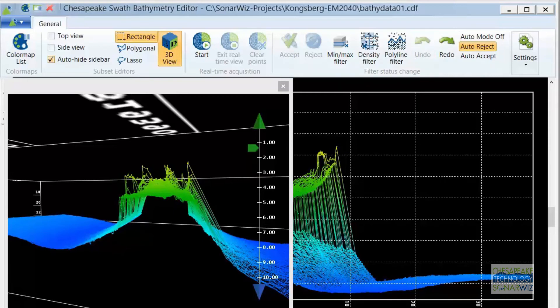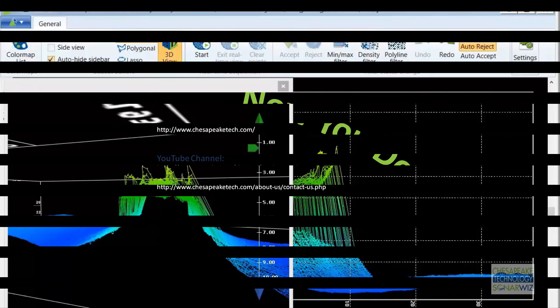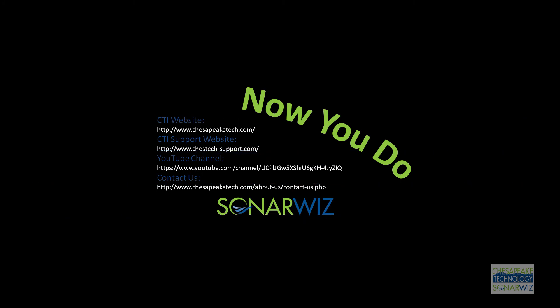Thanks so much for watching this video. If you'd like to learn more, follow our YouTube channel to see more feature spotlights like this one, as well as webinar replays and training videos.